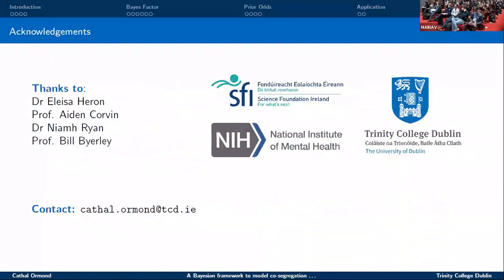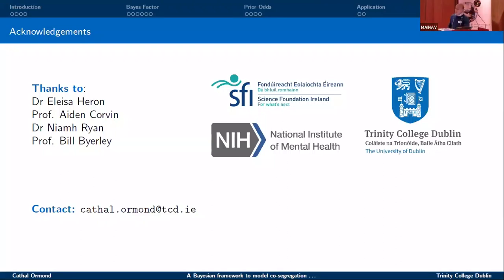Thank you very much to my supervisors, our collaborators, and funders. Thank you all for your attention. I'm happy to take any questions.